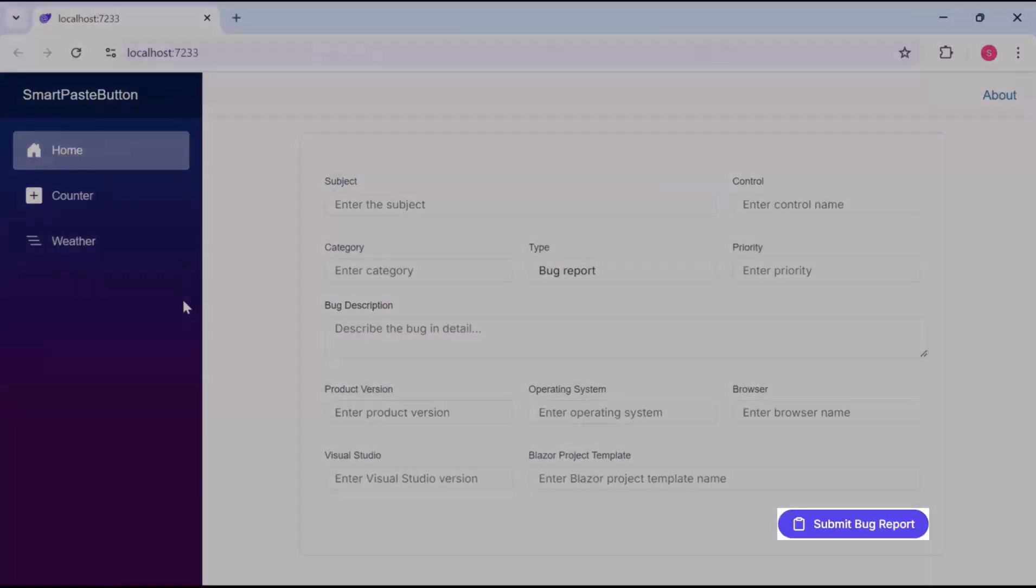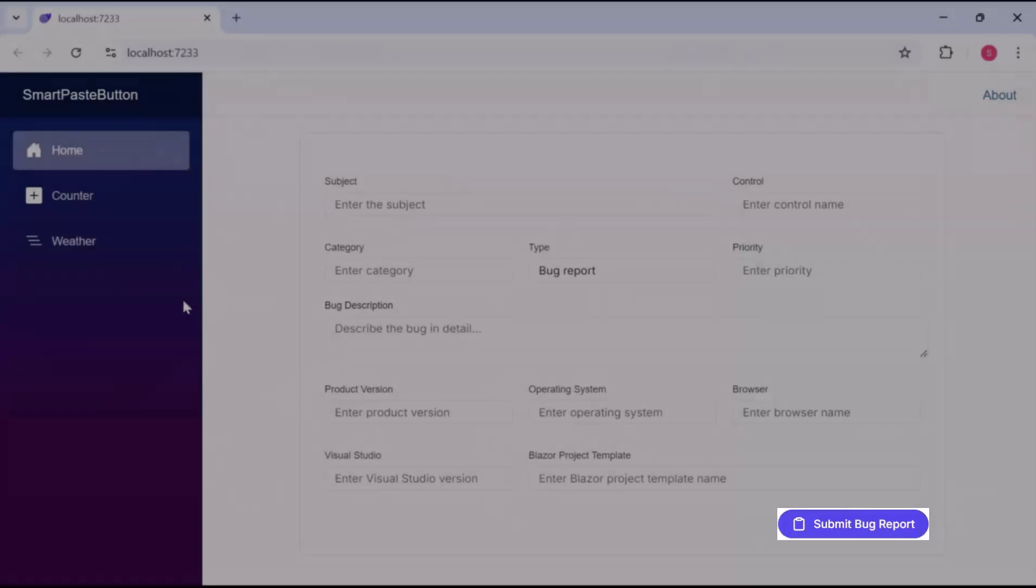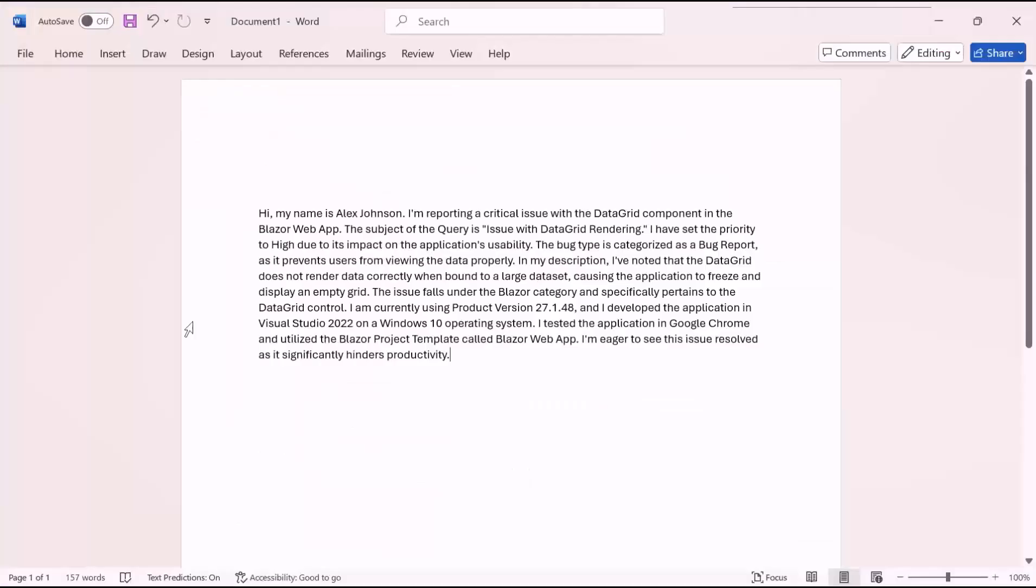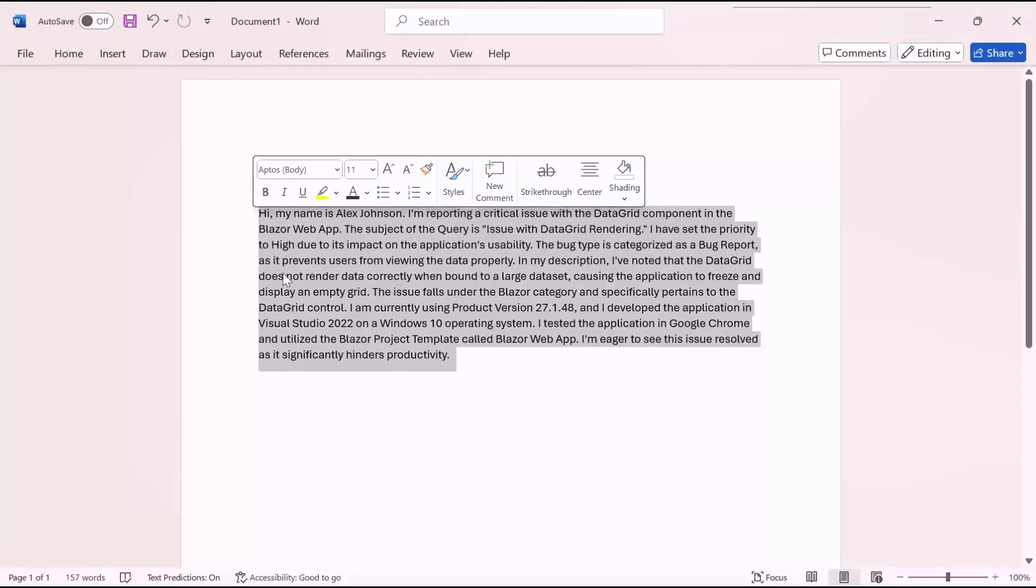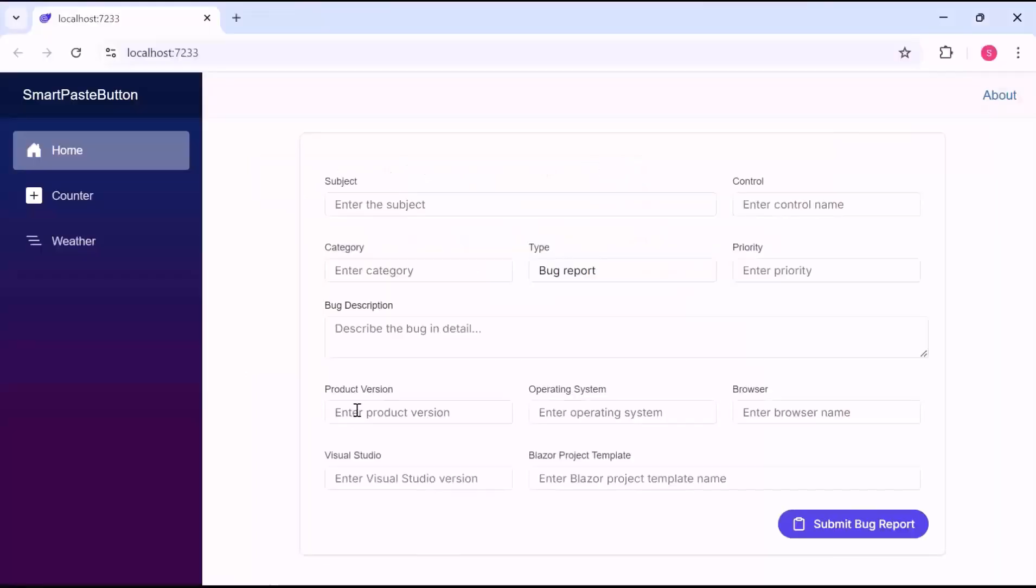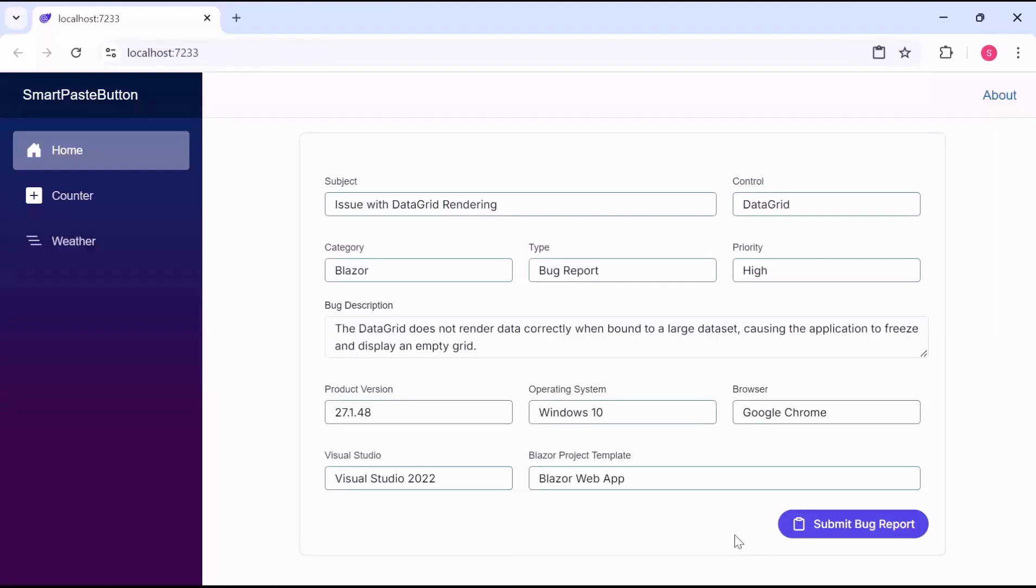The data form is rendered with the Smart Paste button. When I copy the bug report details from an external source, like a Word document, and click the Submit button, notice that all the fields are automatically filled in the form.